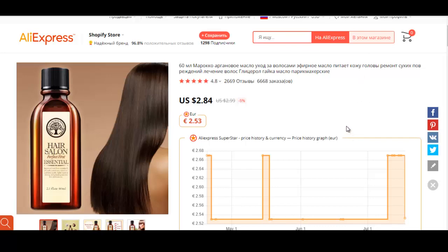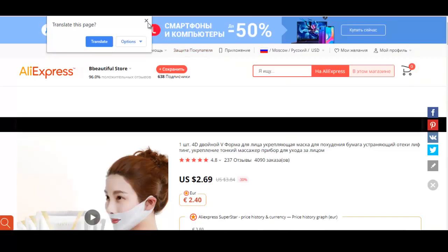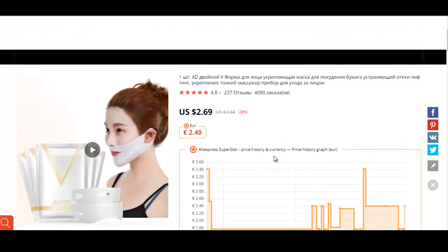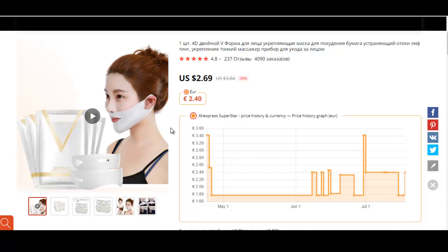This is another beauty product. It gives you a V-shaped facial look. Some people have a chubby face and want a V-shape, which makes them look more attractive. This is the kind of product you can look to sell. Again, I'm not saying go ahead and sell this specific product — I'm showing you how to identify a product that provides an emotional or physical/functional benefit.